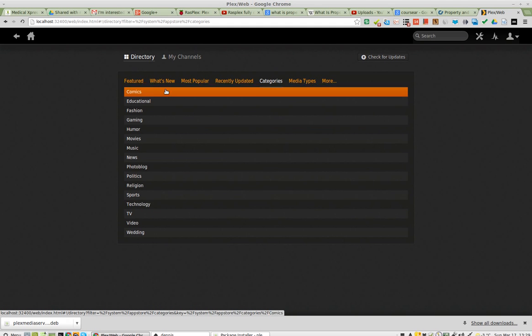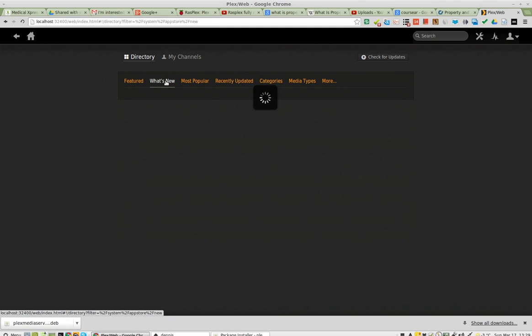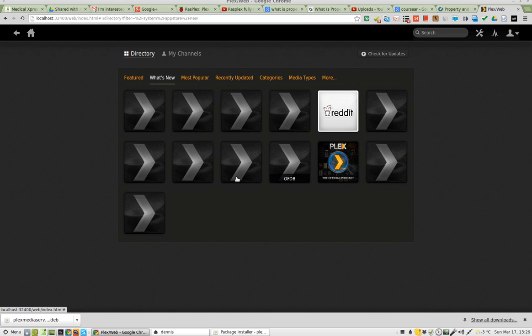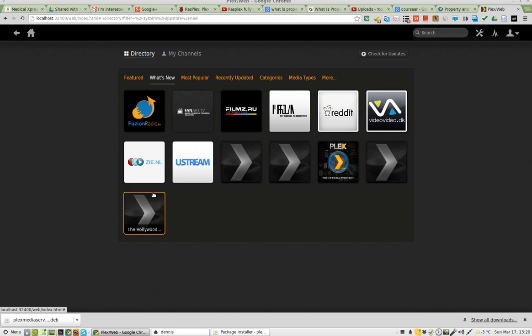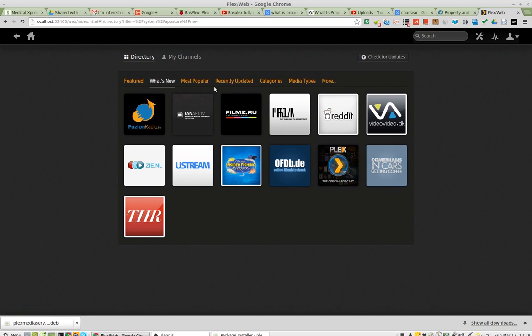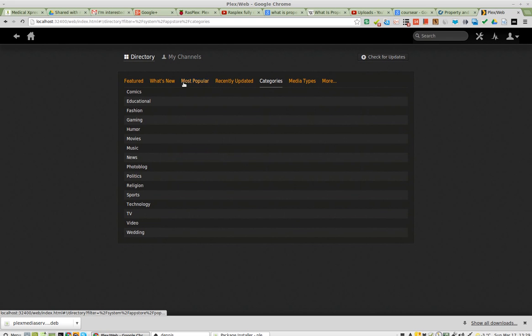So yeah, it looks like a lot of them don't have icons. Oh, the icons. Okay, there they go. Now they're loading. Let's see, categories. There is no science category, which is a bummer.